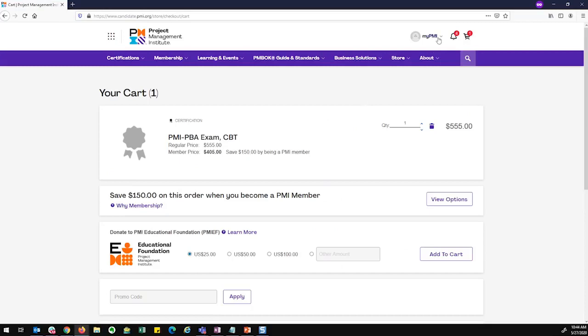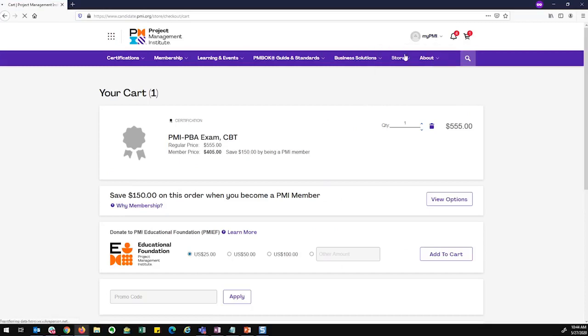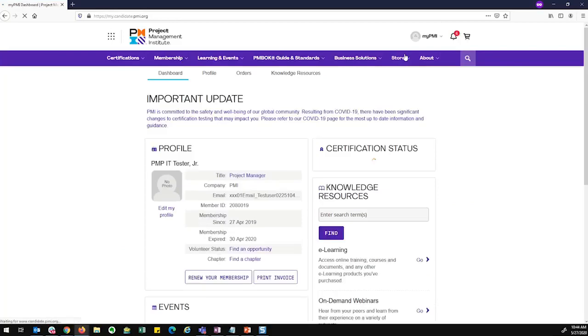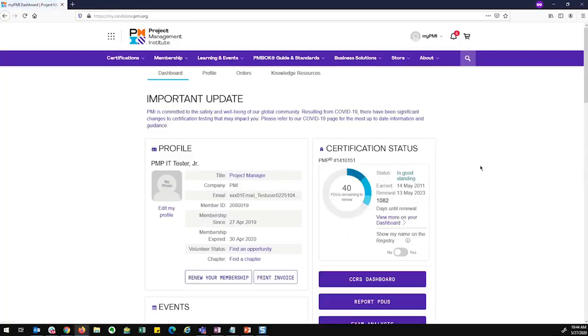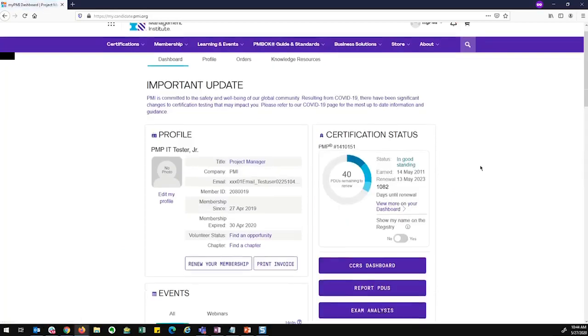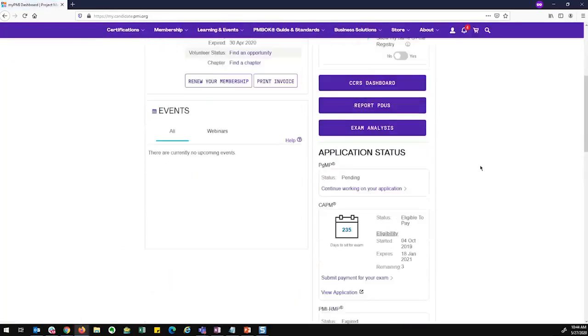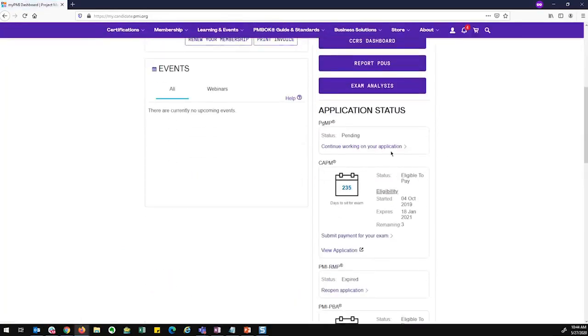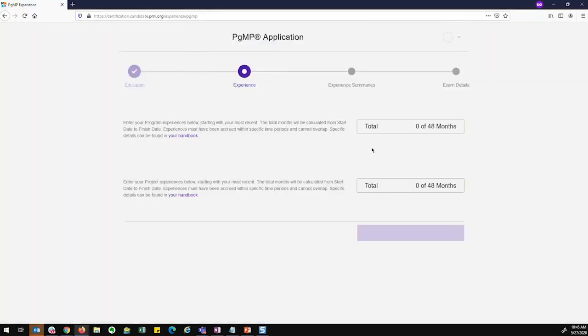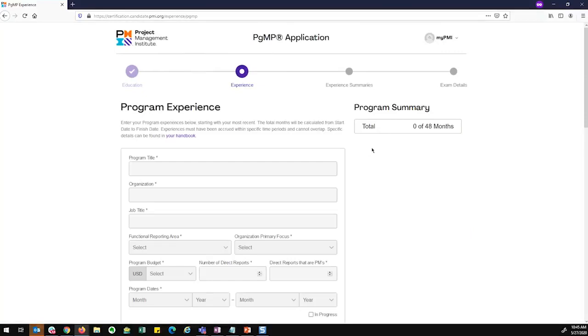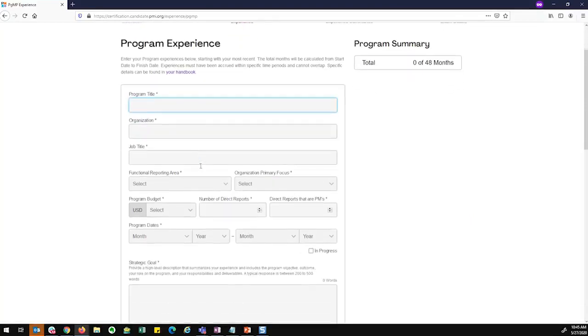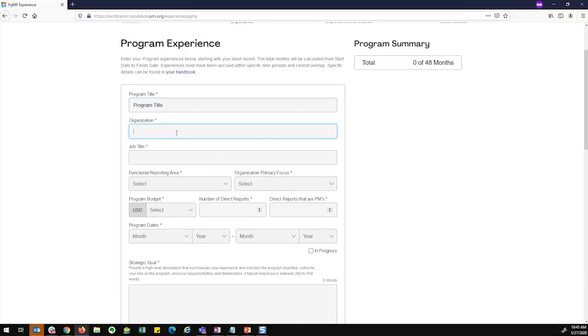If I were to have a PGMP application or PFMP application, there would be one extra step in the application process itself. So I'm going to just jump into this PGMP application real quick. And let me fill out an experience from my program. The programs is a little bit more than the project experience where I have to enter sub projects for my program and then go to the experience somewhere.